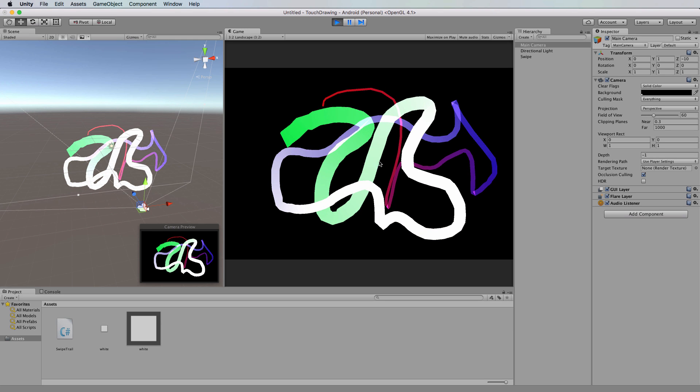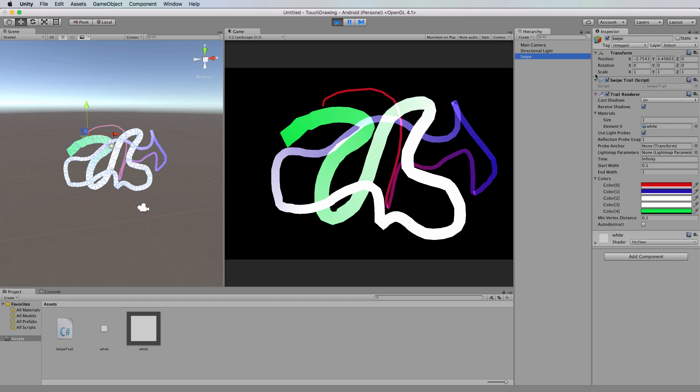So that's how to draw on the screen, and if you build this out to an Android device or iOS, you'll find that you can actually drag this around with your finger and draw as well. So feel free to have a little play around with all these other settings, what they do, and the different effects that you can actually come up with.